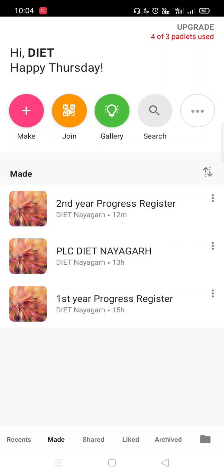Hello everyone, this is Devasis Ratha, ICT instructor, DIET Nayagarh. Welcome to the Innovation and Technology Lab, DIET Nayagarh.